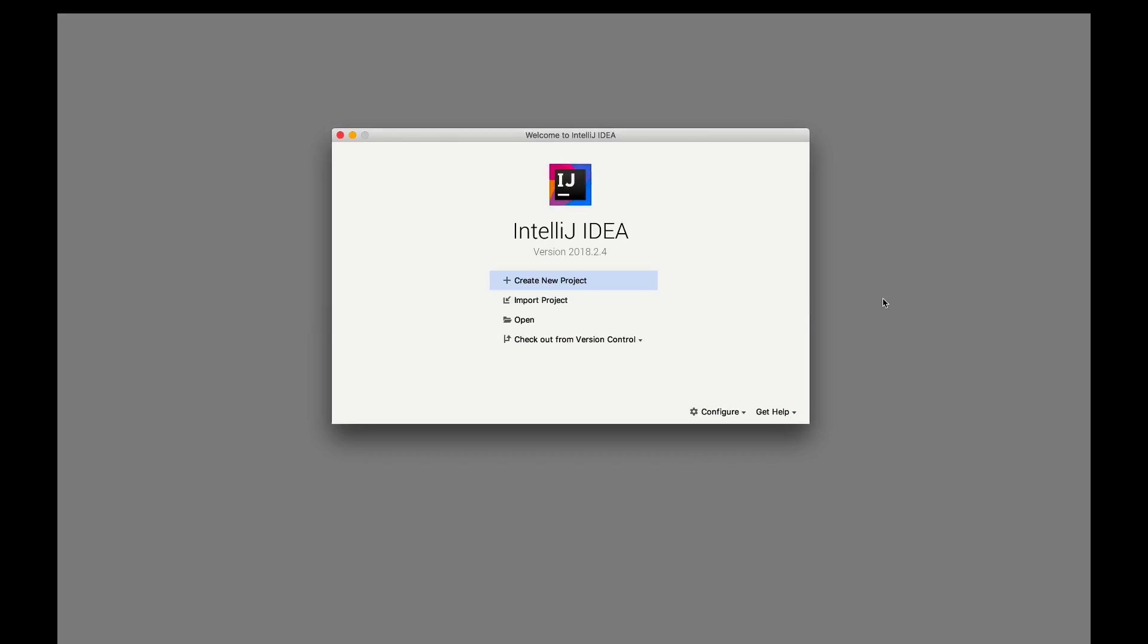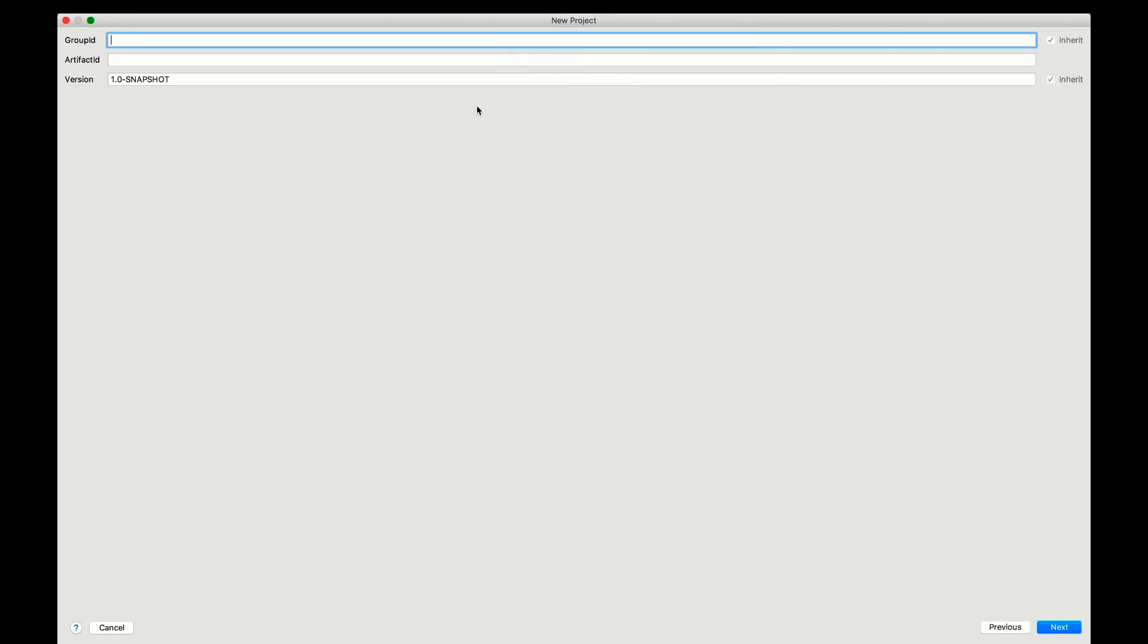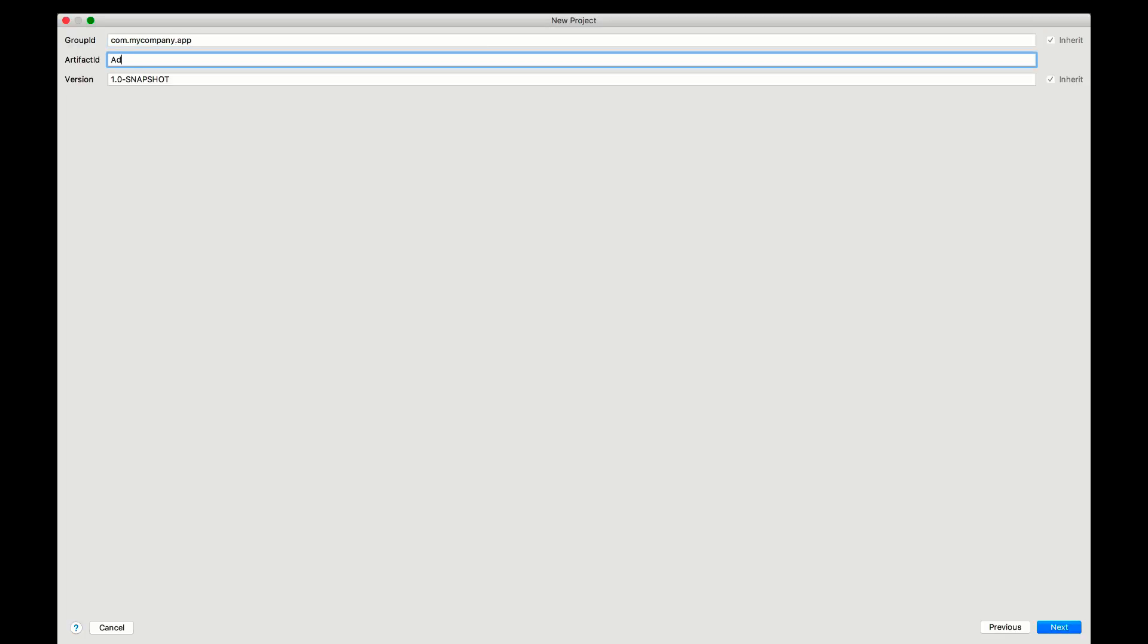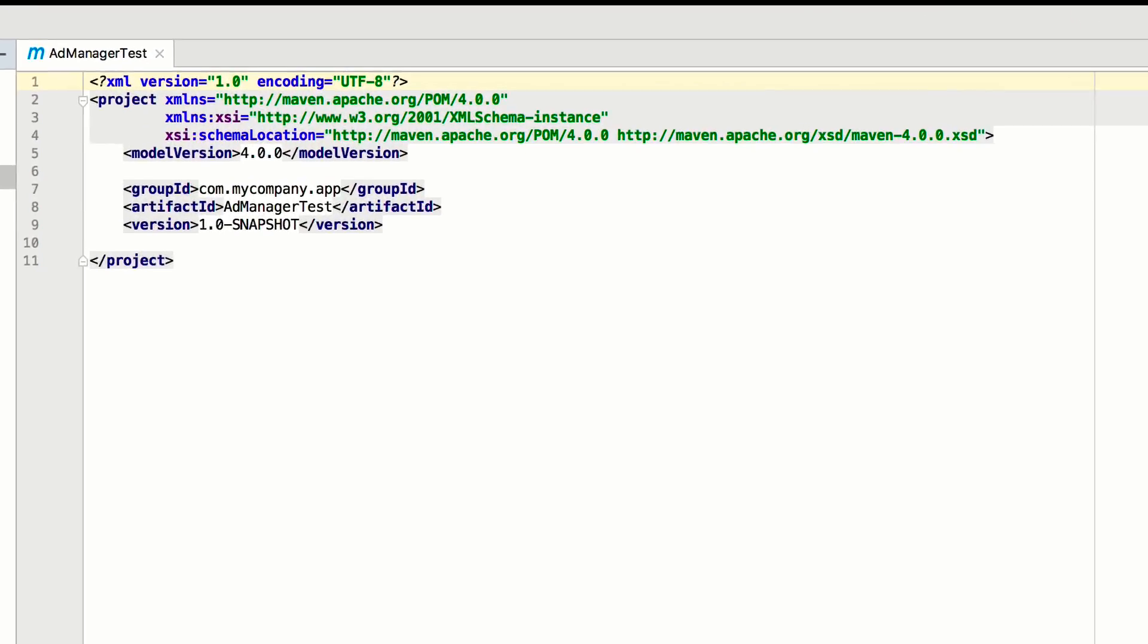We're almost ready to start writing Java code. Open up your development environment and create a new Maven project. In this example, I'm using the free IntelliJ Community IDE. Give your project a group ID and call the artifact ID something like AdManagerTest.